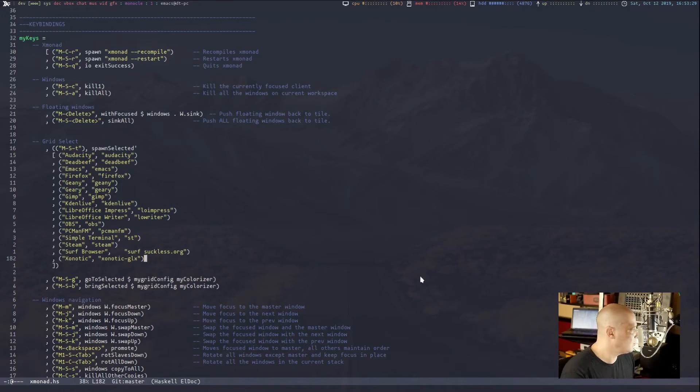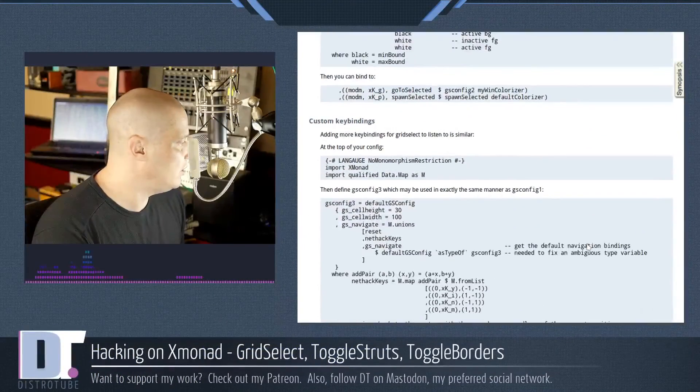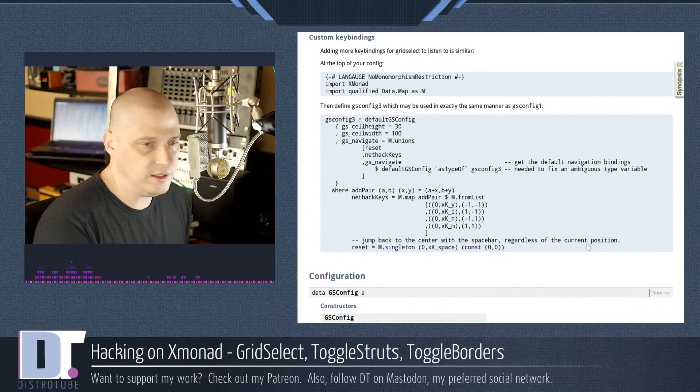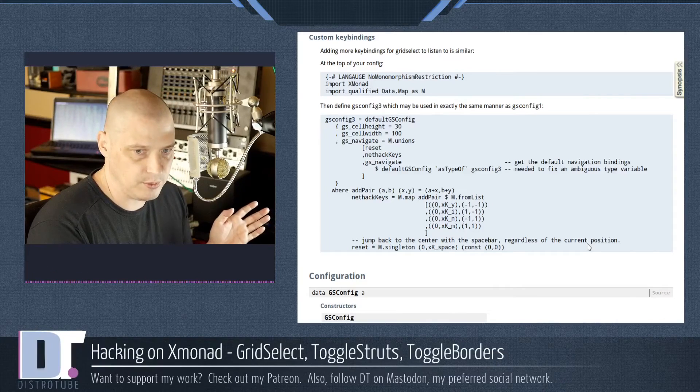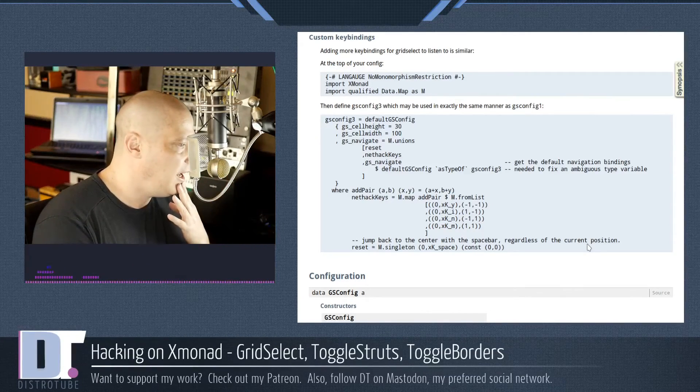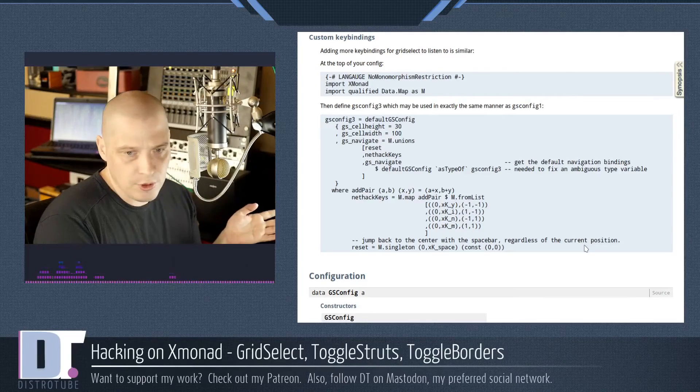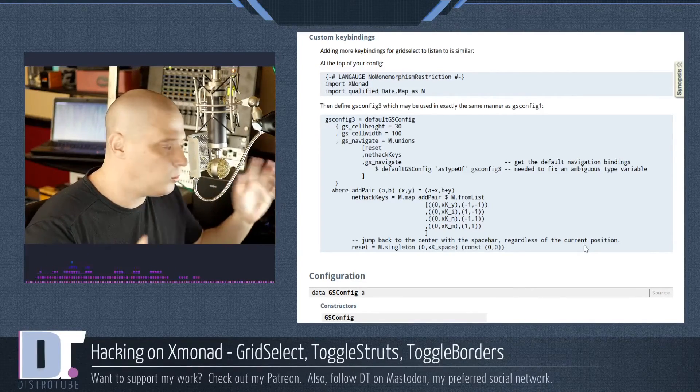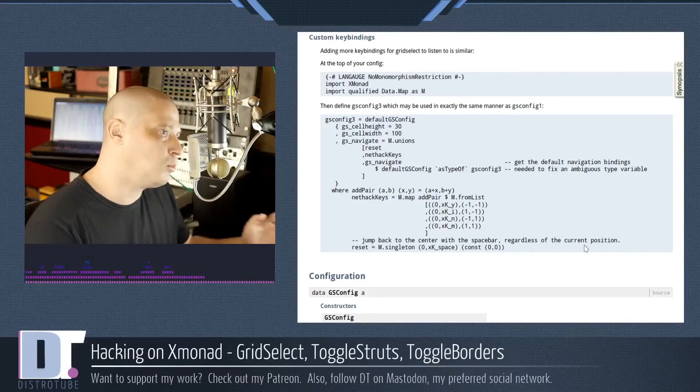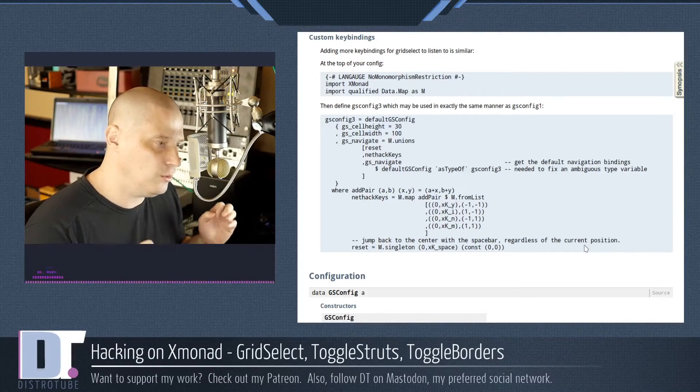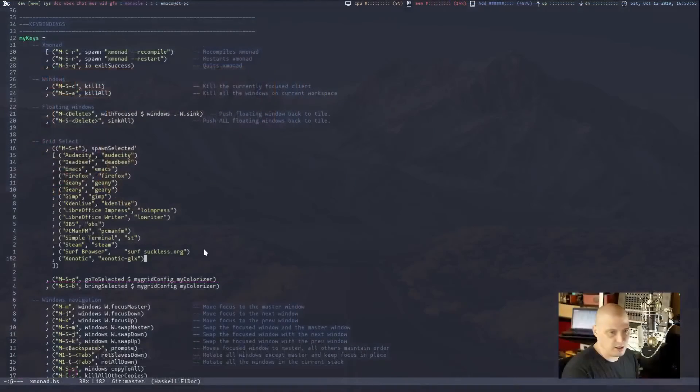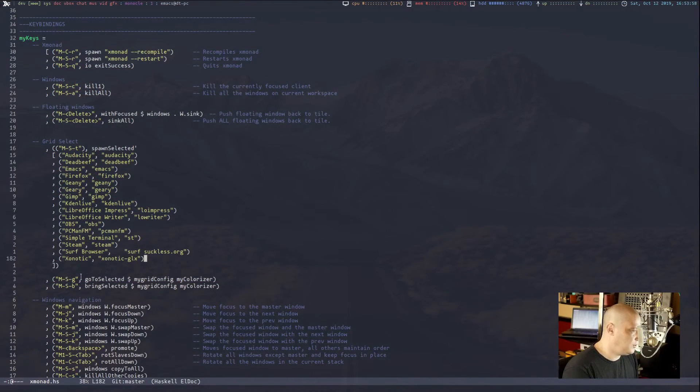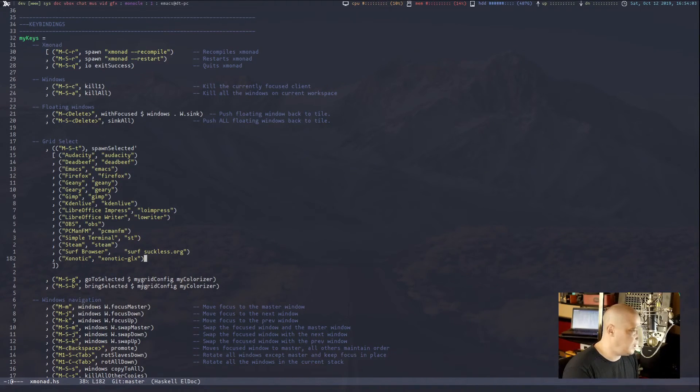There was also some other functionality built in to this grid select tool. It had the ability to just show you your open programs, like the open windows on the screen. And you could either go to those programs wherever they are on whatever workspace or on whatever monitor. Or you could choose to bring them to whatever monitor and workspace you're currently working on.